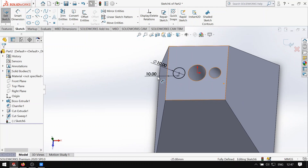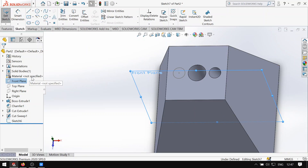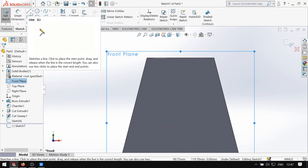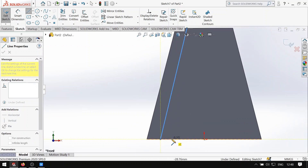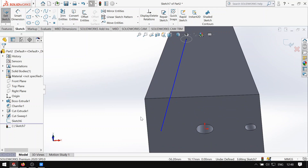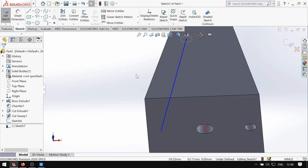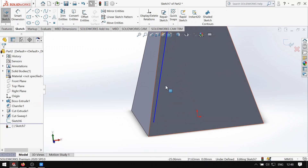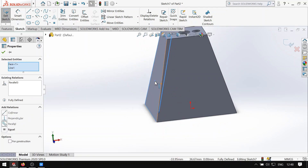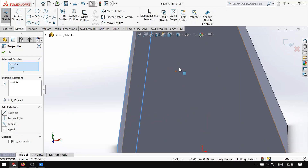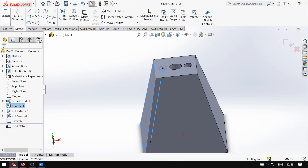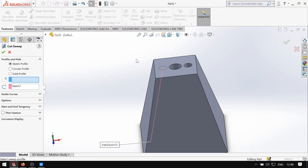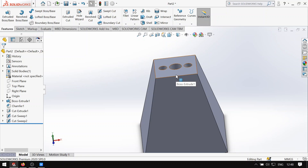Ang gagawin nyo is line — punta kayo sa front plane, sketch, and then normal 2. Gawin nyo yung line — hanapin nyo si barbecue stick, tapos i-kabit nyo lang dito sa pinakababa. Make sure na na-coincidence na sya, kasi hindi malalaman yung pinaka end ng line kung saan sya hihinto. Itong line is nakaparalel dito sa face ng ating object. Meron na kayong pangalawang ano — exit sketch, and then swept cut. Itong blue sa mismong bilog, and then check natin.